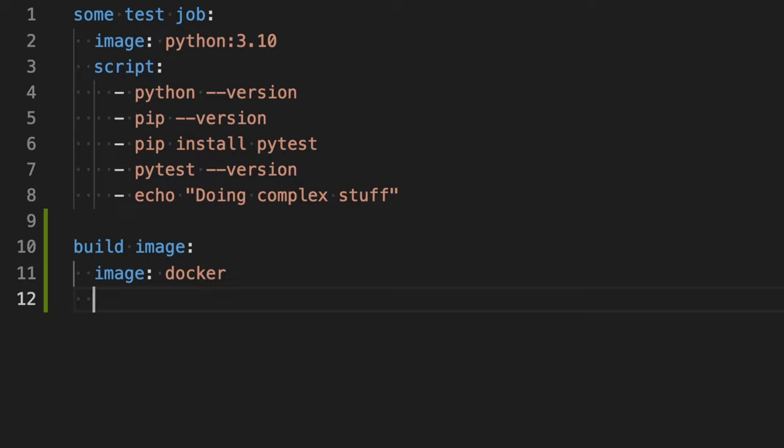This is essentially like when you have Docker installed locally, you open up your terminal, type in Docker dash dash version. This is working, but when you're trying to build or to do something else, it will tell you that Docker is not running.